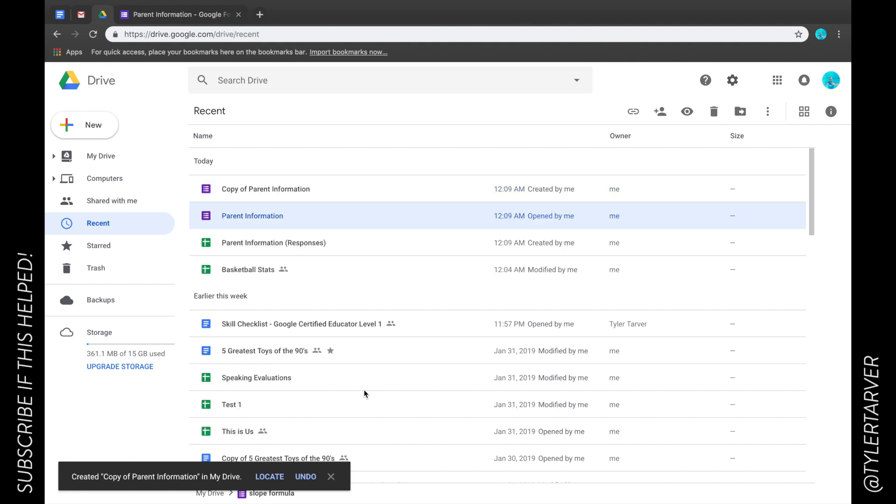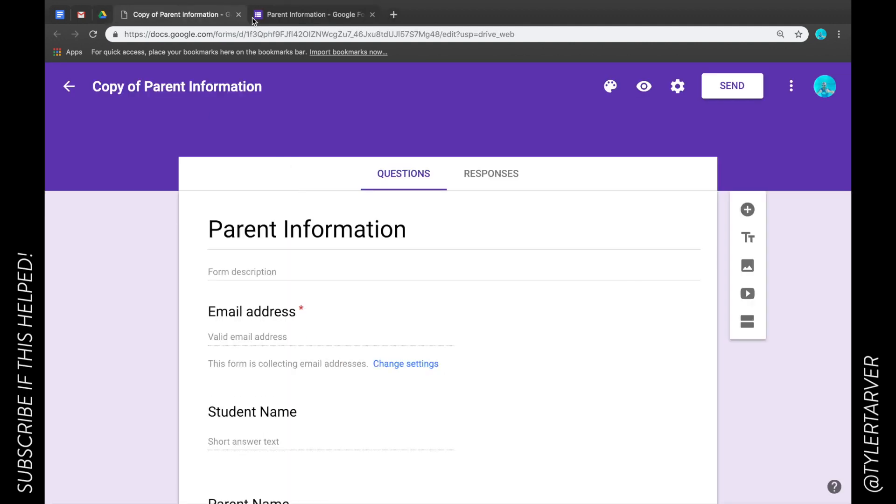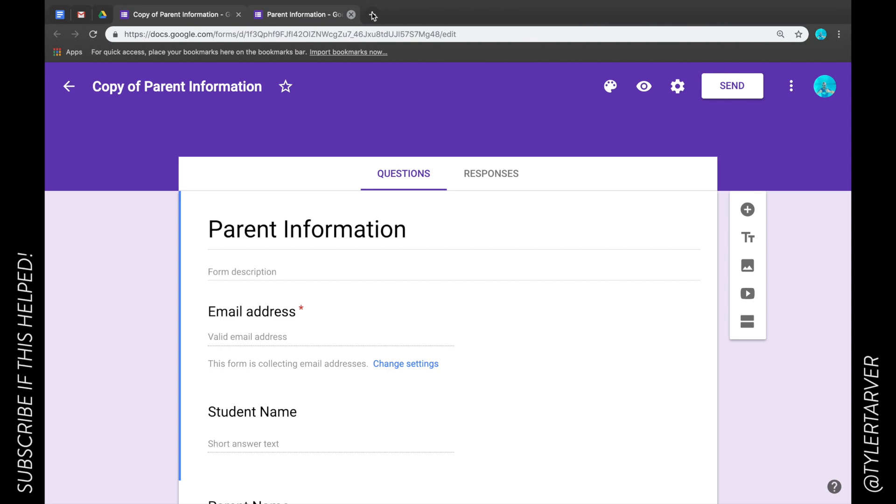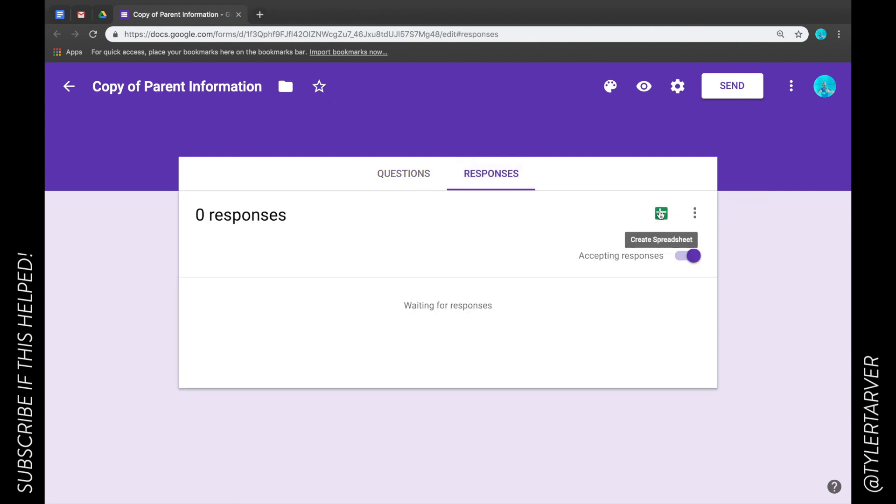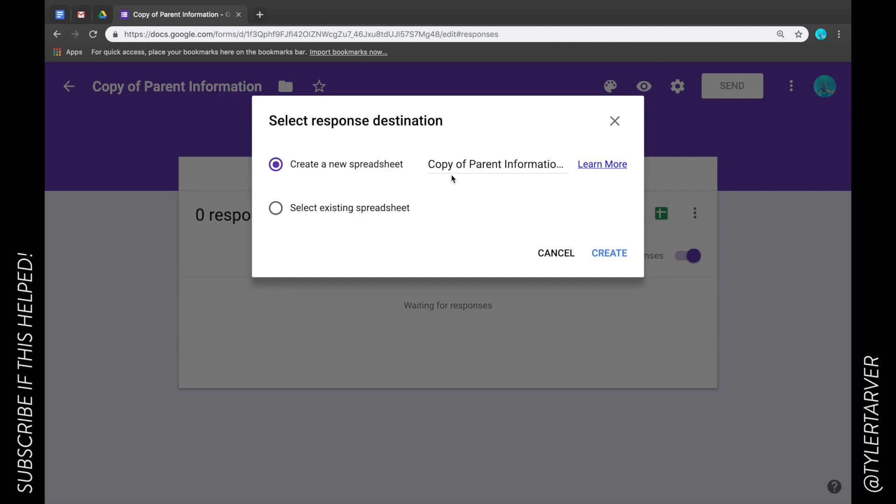All right, we're gonna go in, I'm gonna show you how to choose a spreadsheet that you've already made. So here we are, I'm in the new one that I made, is the copy of it. Responses, I'm gonna create a new one.